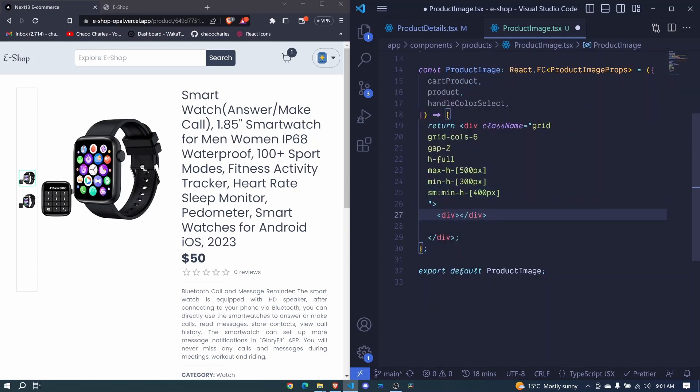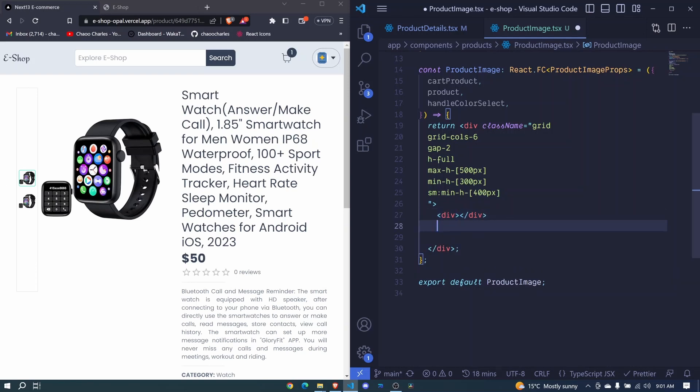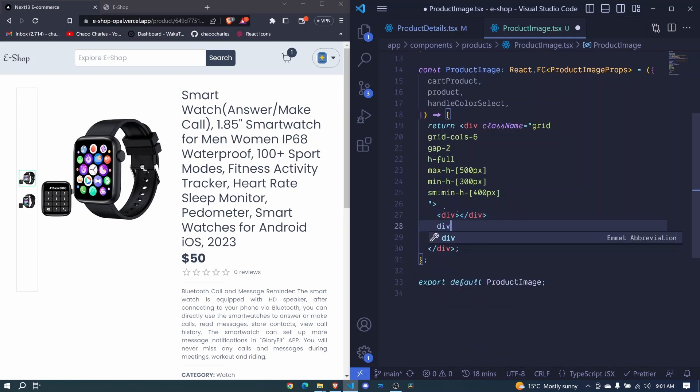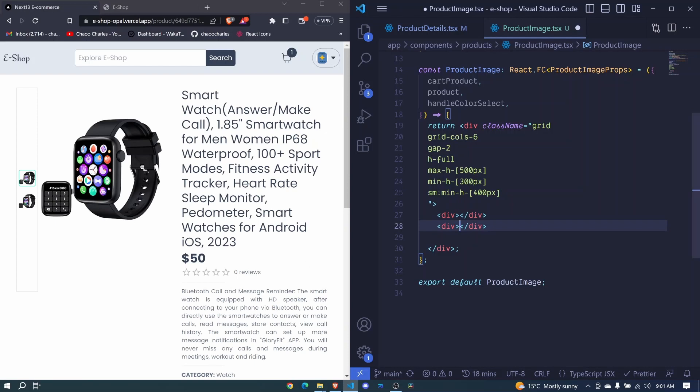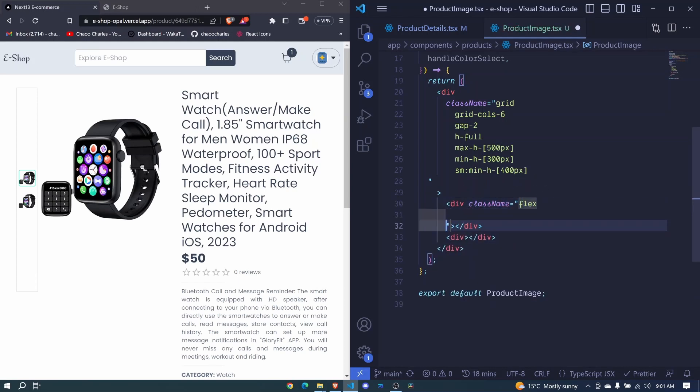The first div will be this one, the second div will be this image. Now let's style this first section where we have different images. So we add a class name. We display flex for that, and the flex direction will be column.